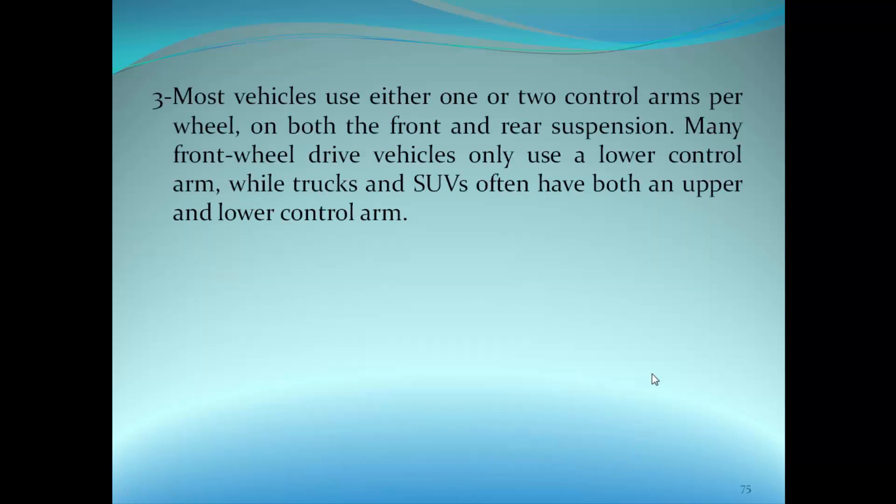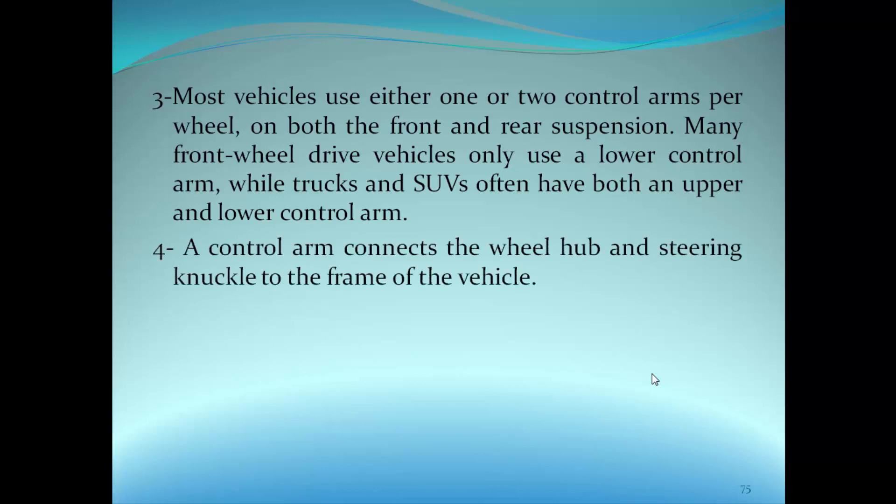Most vehicles use either one or two control arms per wheel on both the front and rear suspension. Many front-wheel drive vehicles only use a lower control arm, while trucks and SUVs often have both an upper and lower control arm. A control arm connects the wheel hub and steering knuckle to the frame of the vehicle.